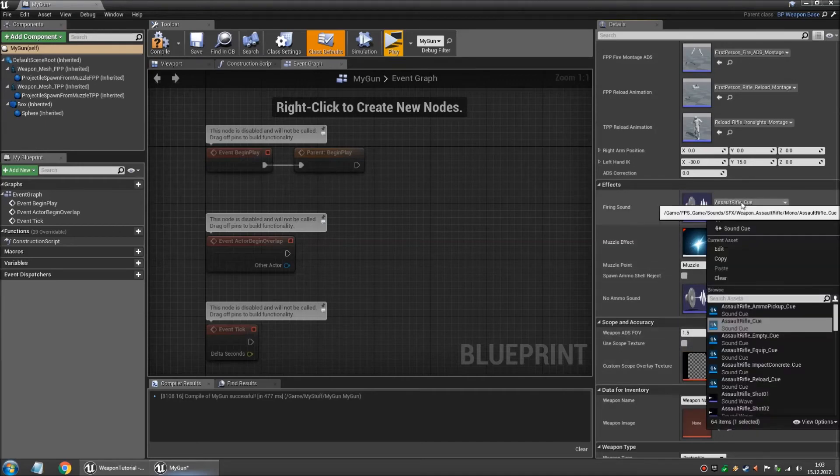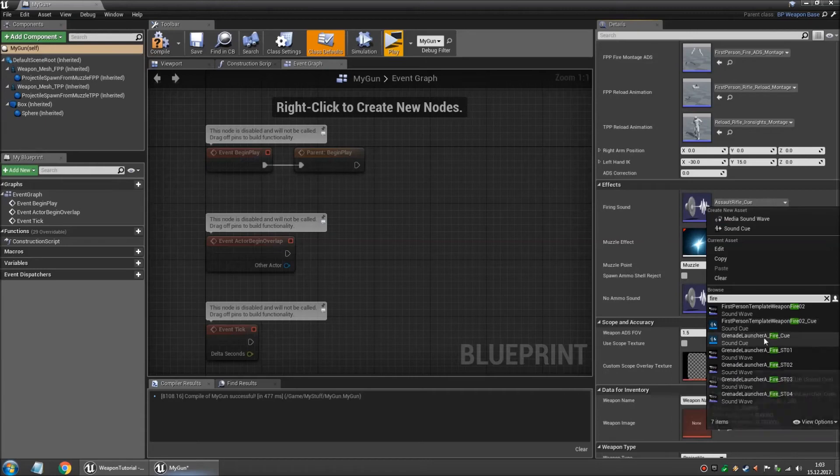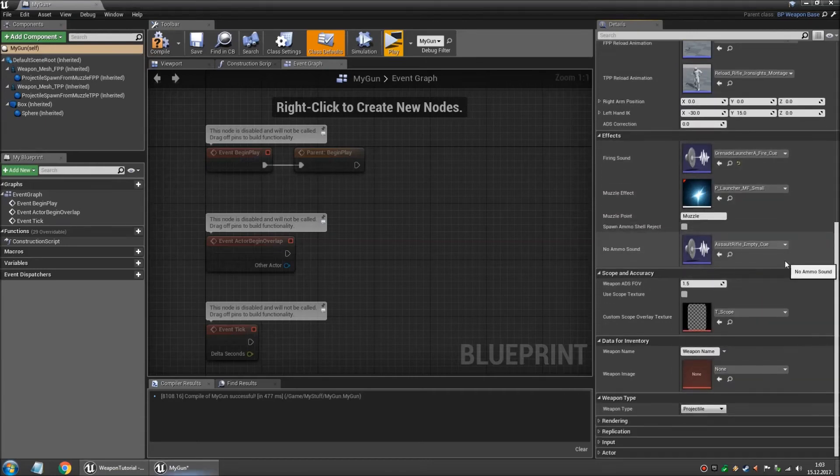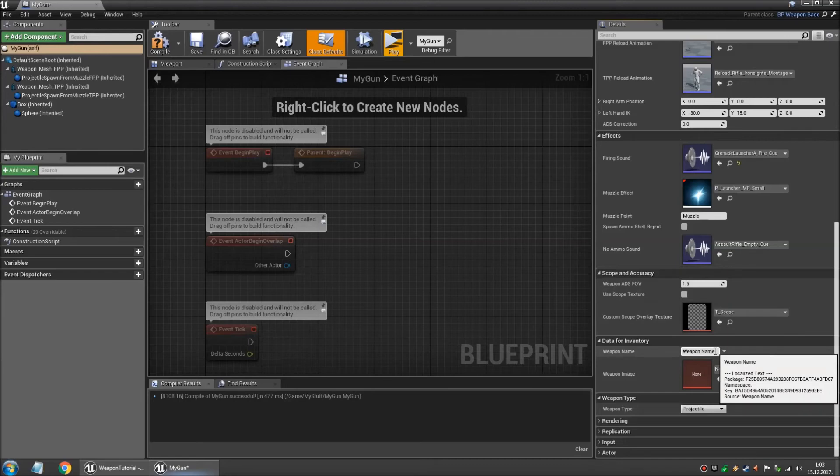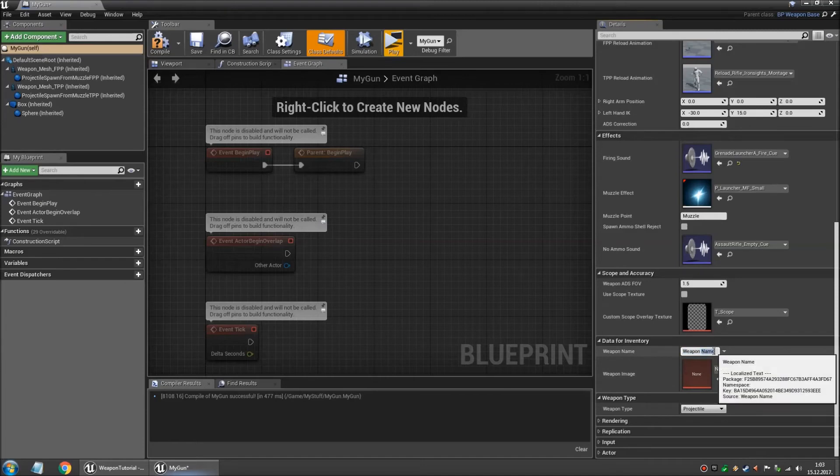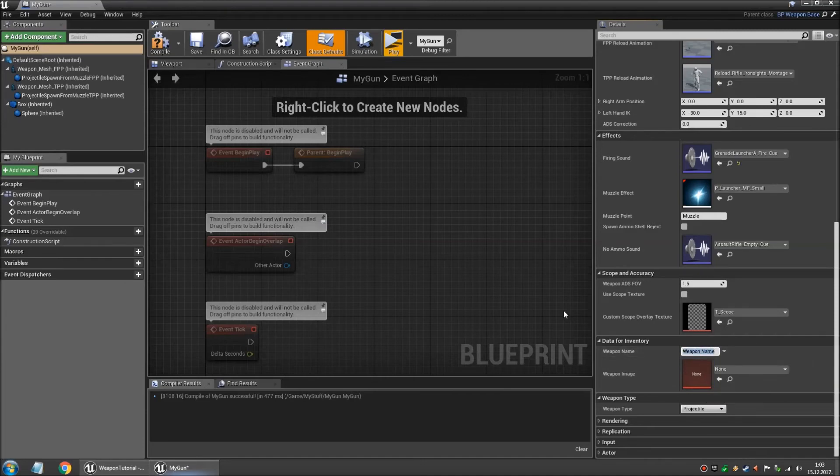So we imported a new one so we have it available right here. And let's change this is the data for inventory. Basically what you type in here it's gonna display it for when you open the inventory. So let's call this...